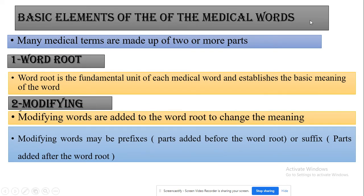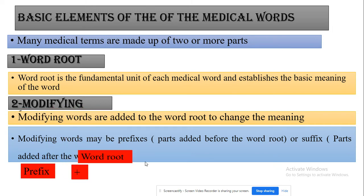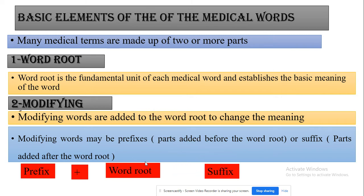Modifying words may be prefixes. Prefixes are placed at the beginning of the word — they are parts added before the word root. Or they may be suffixes. A suffix is a part that is added after the word root, always placed at the end of the word. So the basic elements of medical words are: prefix, word root, and suffix.